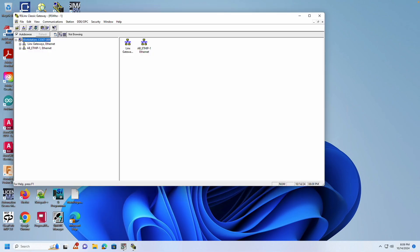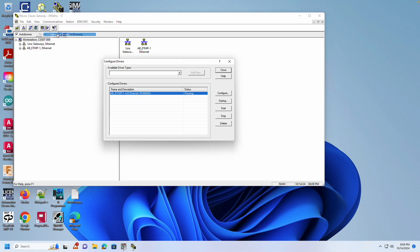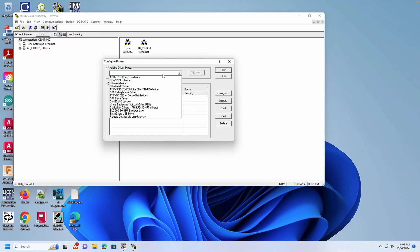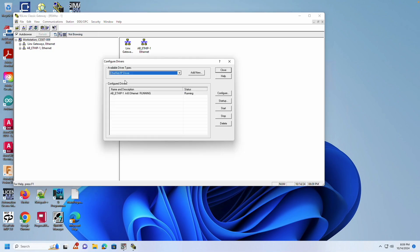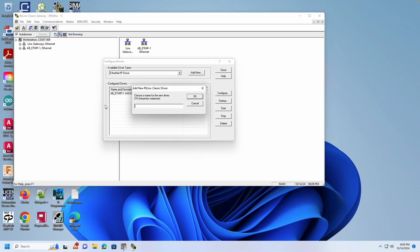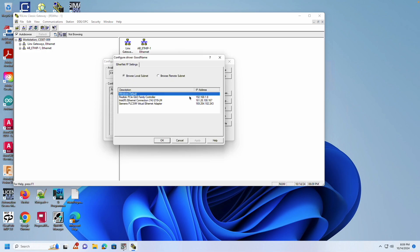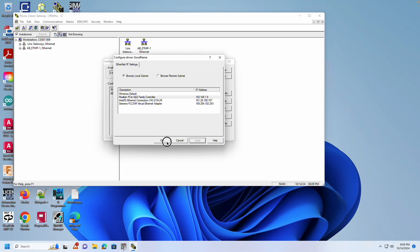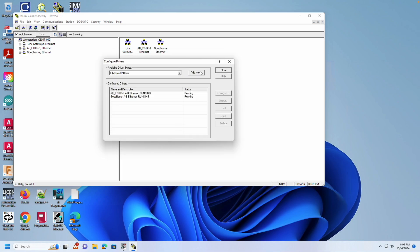Now, open RSLinks. In RSLinks, create a new driver for simplicity. When creating the new driver, choose a meaningful name so you can easily identify it later. In the Configuration dialog box, make sure you select the interface that the PLC is attached to.